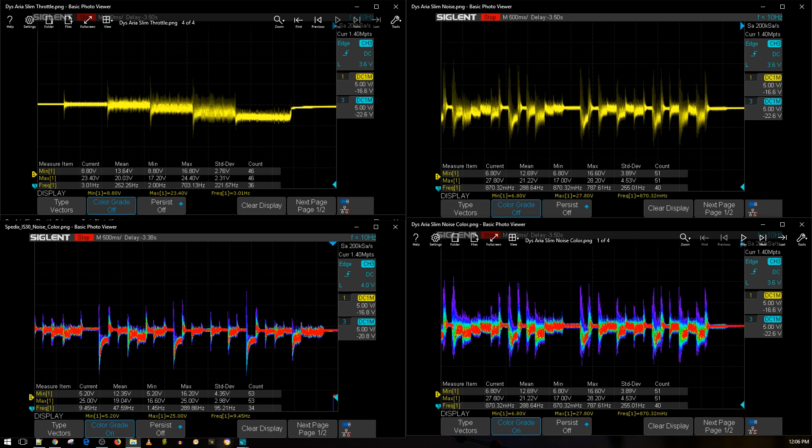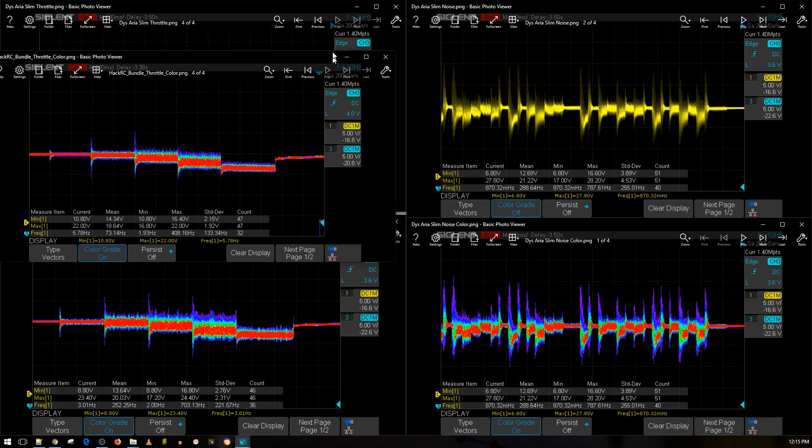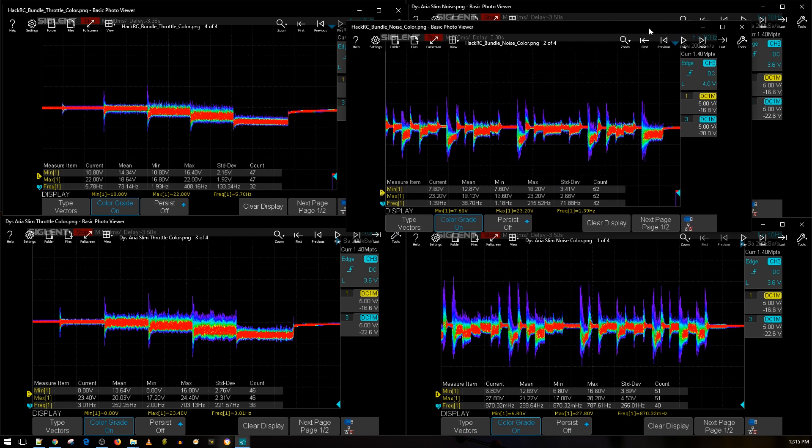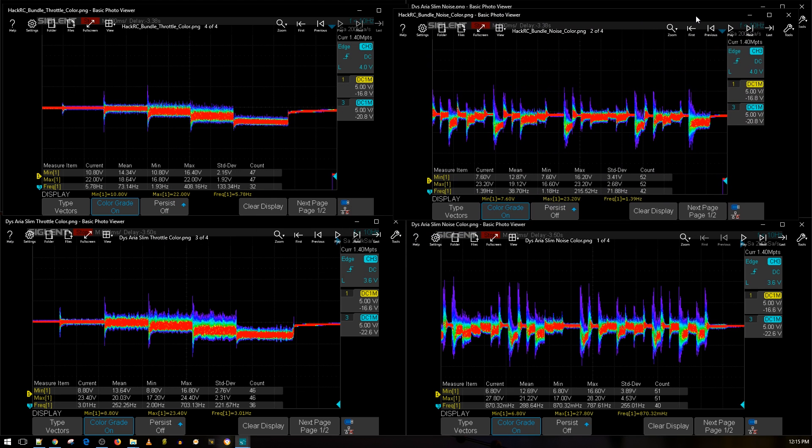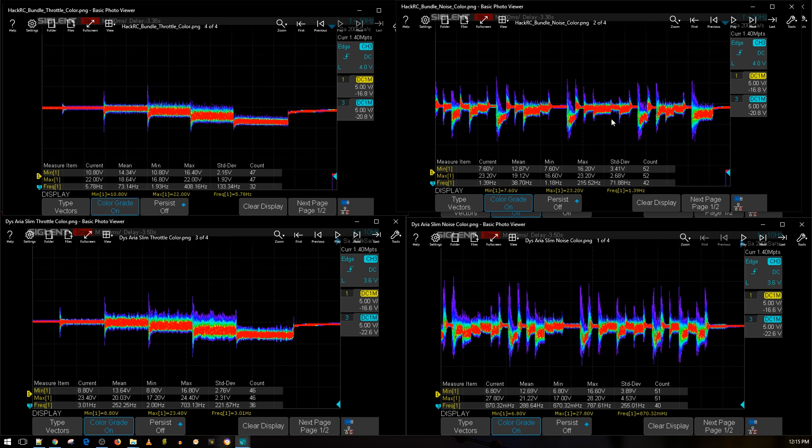Let's compare it to something else. Here's a Hack RC bundle. This was like a really cheap bundle - it comes with the flight control and everything. I forgot the price, like maybe like 40 bucks or something. Here's its testing results. This is the throttle noise level test of the Hack RC and here's the simulated aggressive flight maneuvers. As you can tell, this is a really good result for 40 bucks. The Hack RC here and the DYS Slim isn't doing that bad.